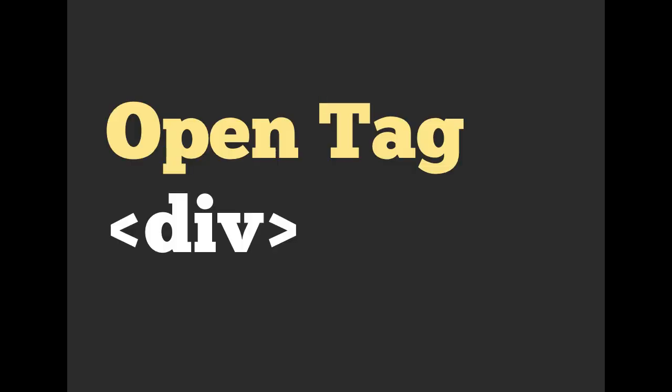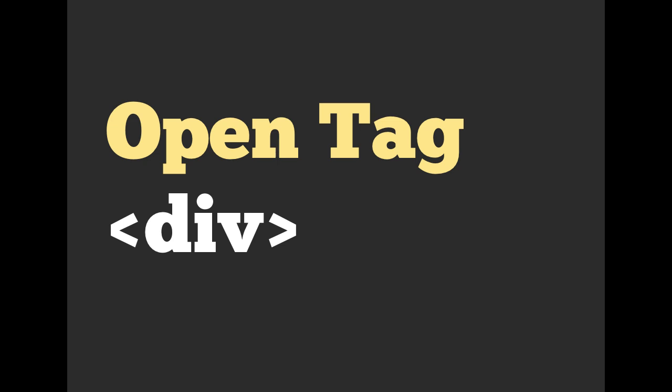HTML has tags. This would be an opening of a tag. We are going to be opening a division, so div, and then we are going to be closing a tag.